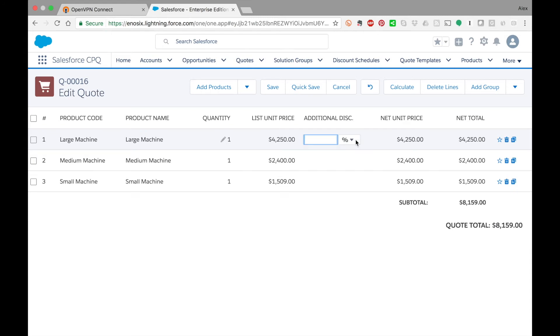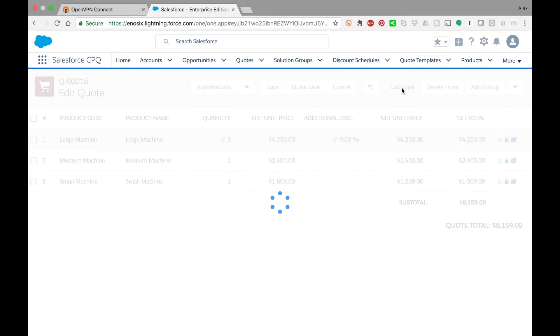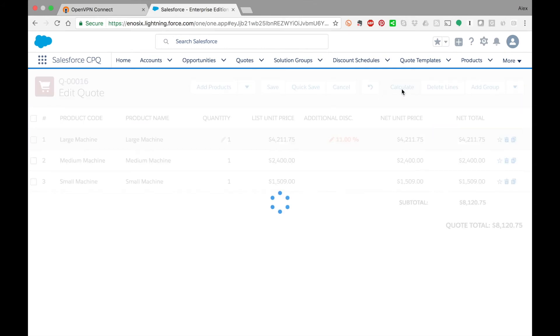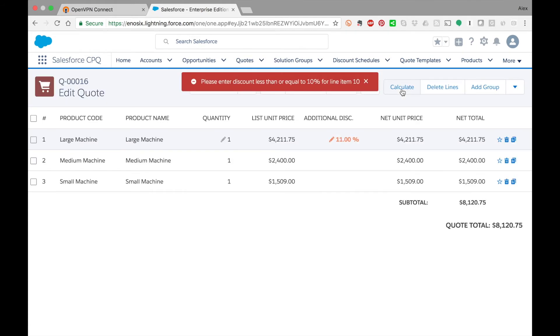I know that the discount threshold is set up as 10%, so if I say 9% it should not give me any issues and should calculate the discount percentage. But if I try to exceed 10%, this should stop me based on the logic that I have codified in SAP. You'll see here it says please enter discount less than or equal to 10%.